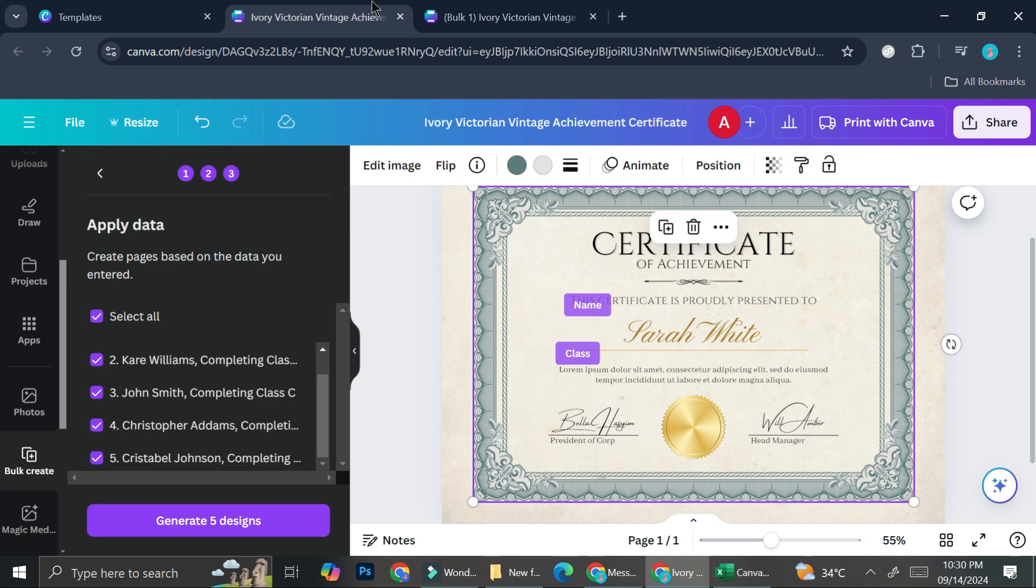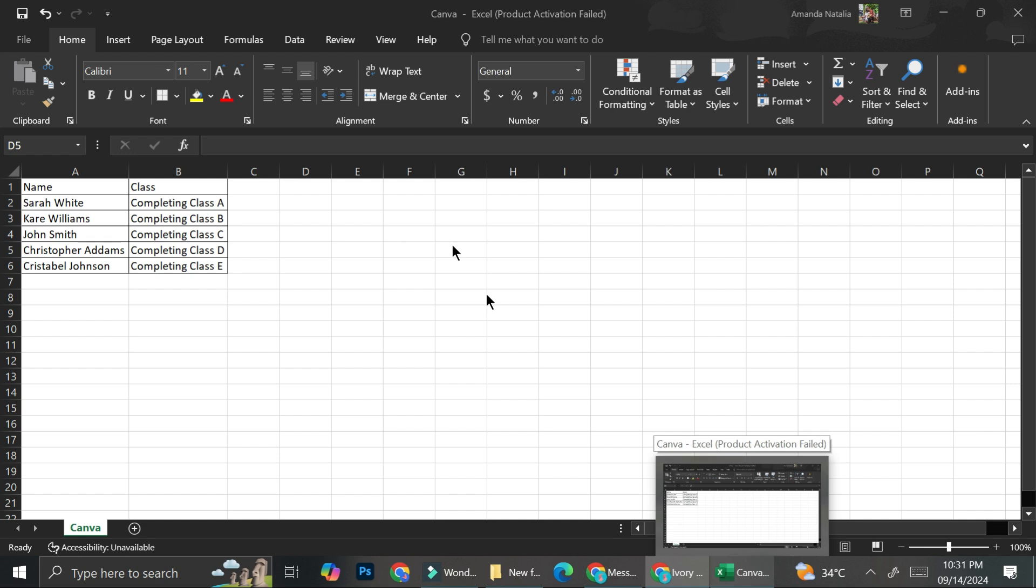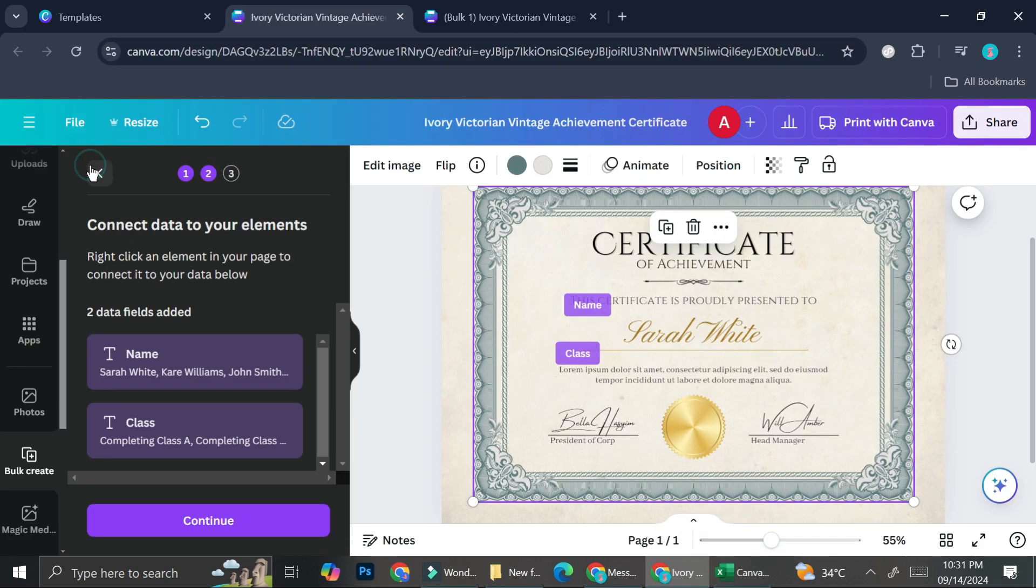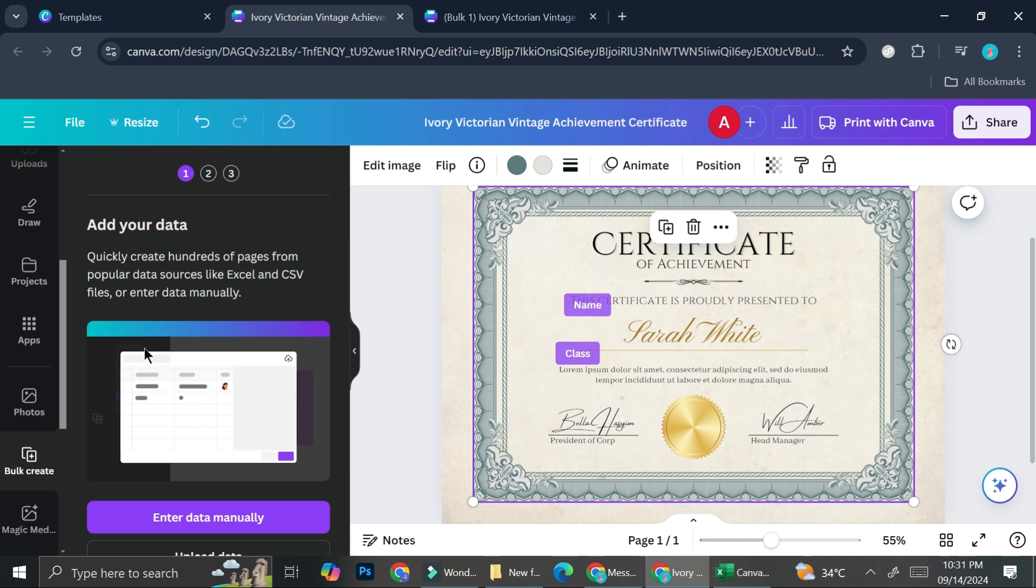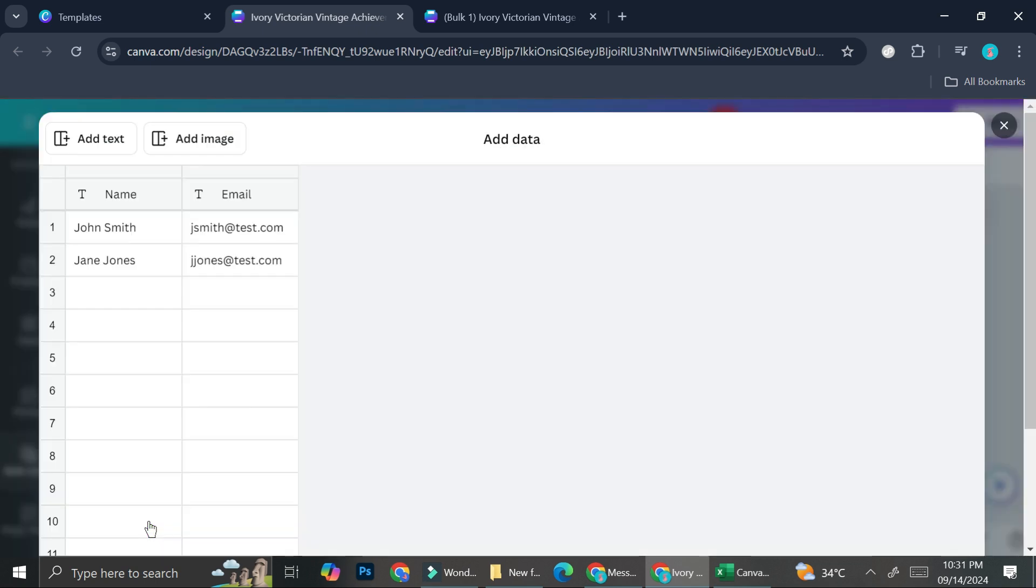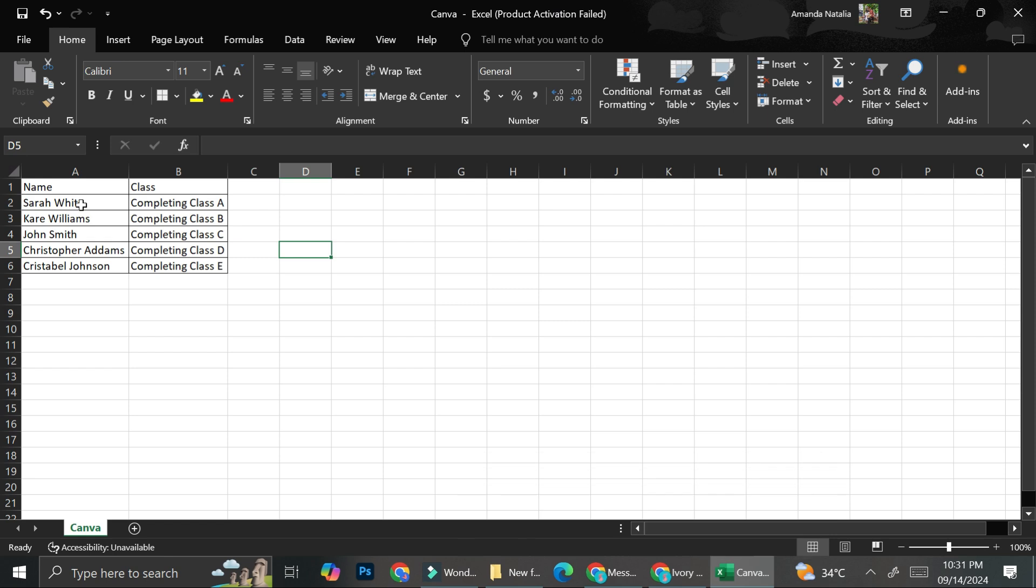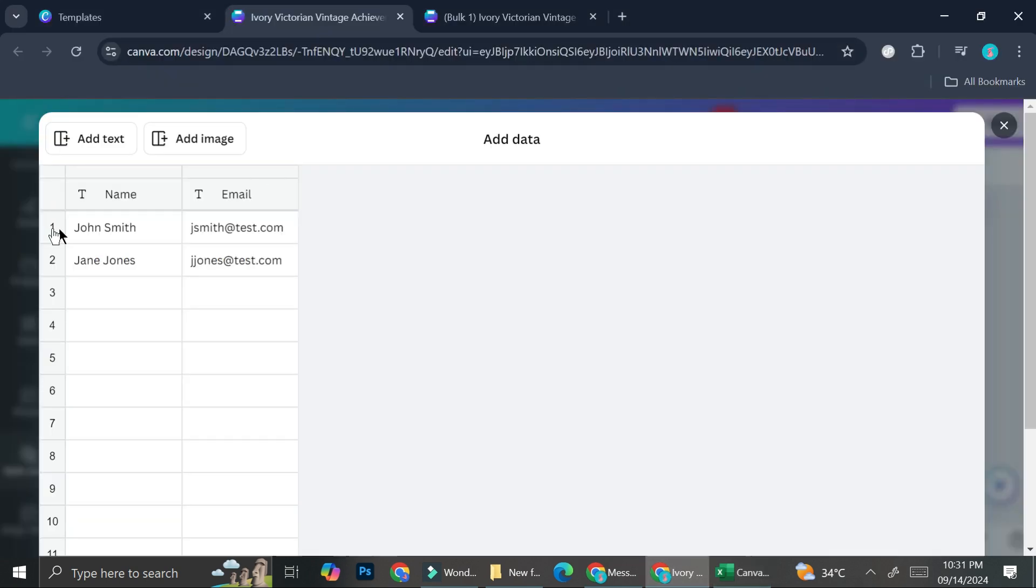And you also have another option. If you, let's say, already have the data listed in other place and you don't want to move it to Excel first, you can also go ahead and click enter data manually in which you will find something that looks like this. So all you have to do is copy on the text from whichever place you got your data from.